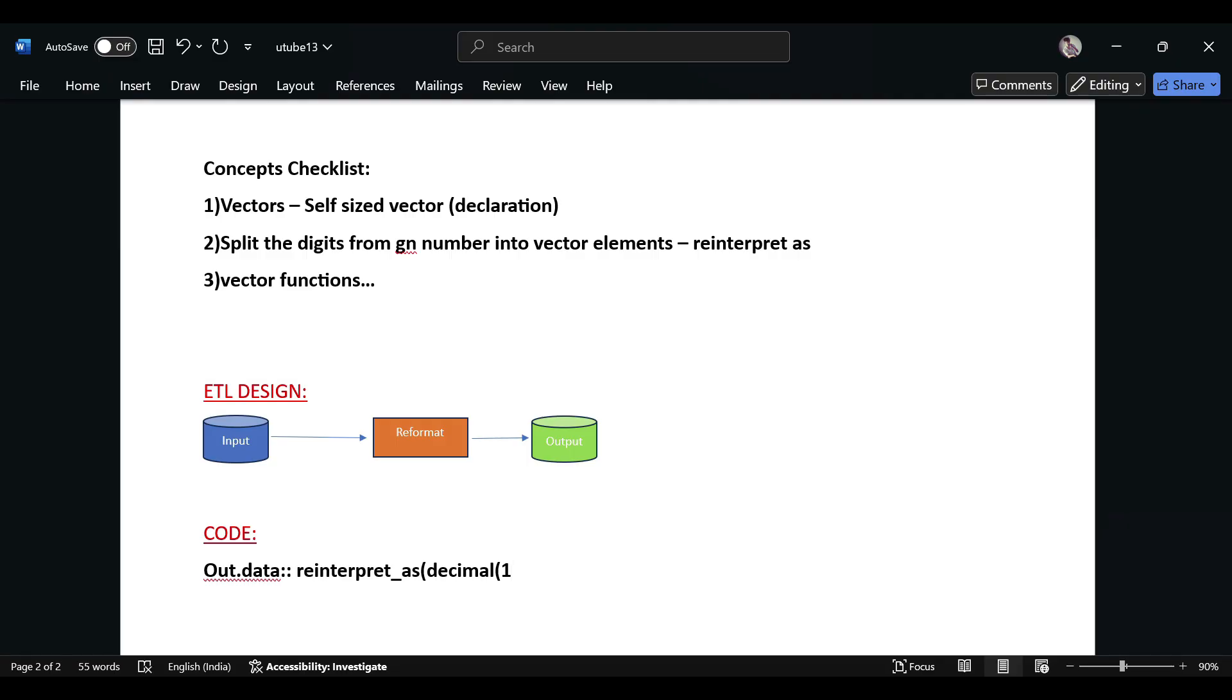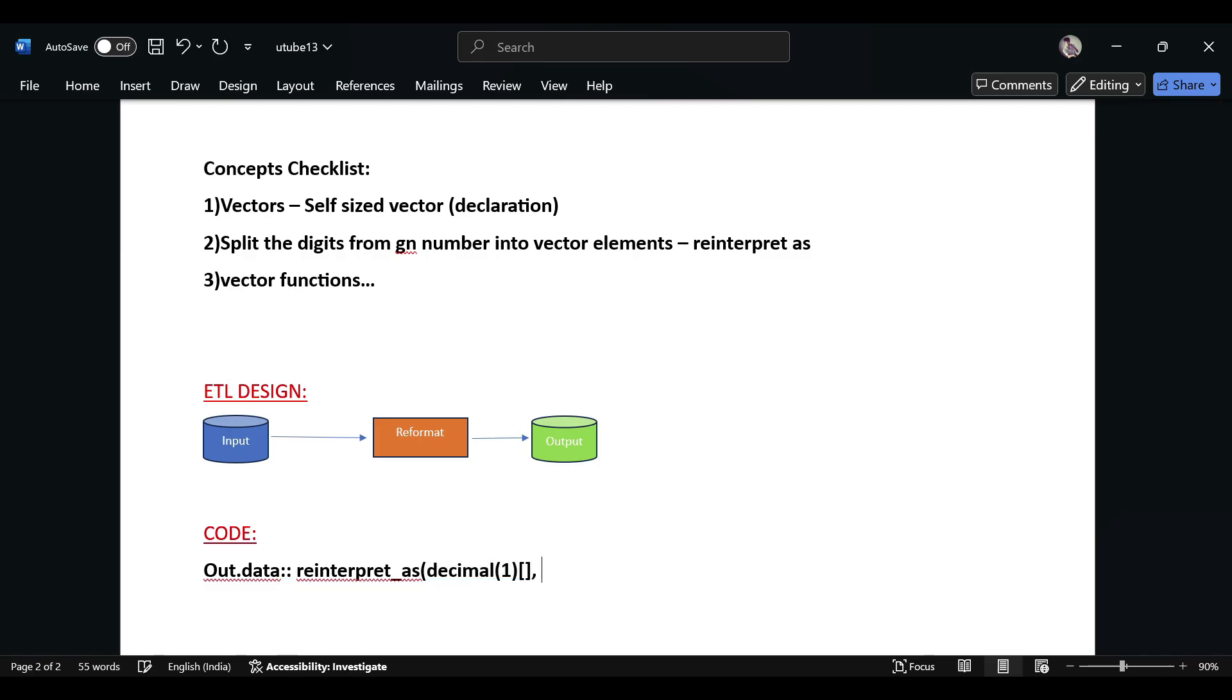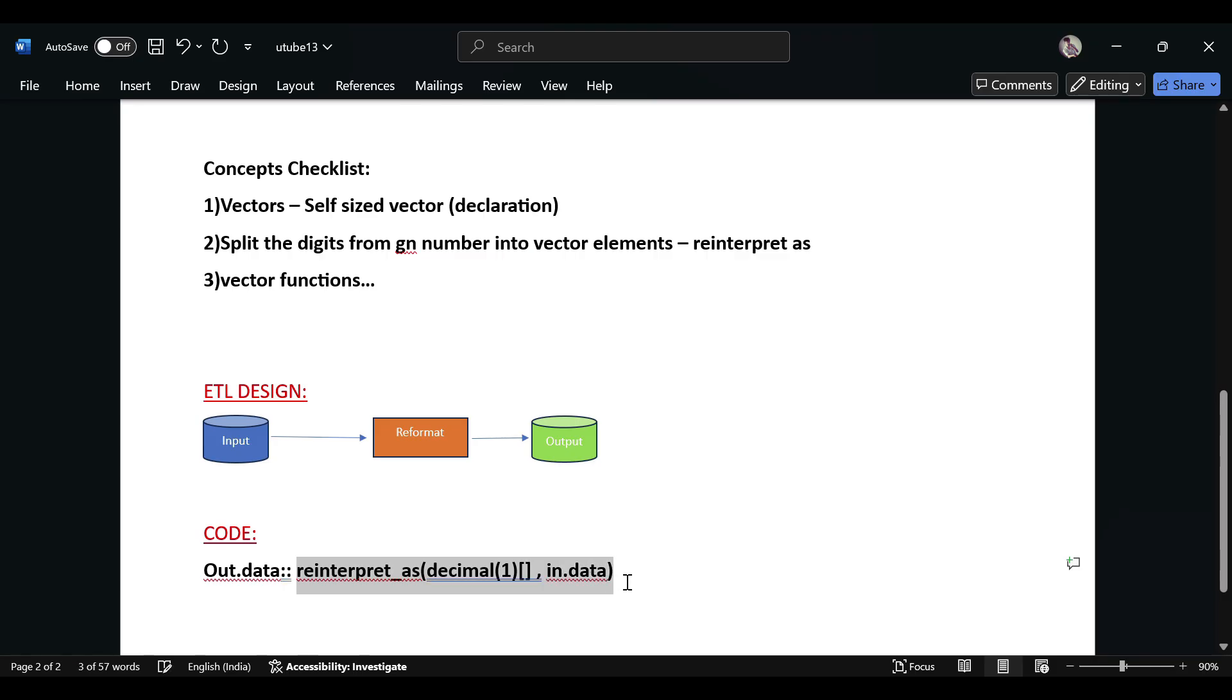This one is a self-sized vector - we are not declaring the size here. This will consider each digit from the given field. For example, if I'm declaring in.data, this will give you a decimal vector. You have to capture this in the vector, right?